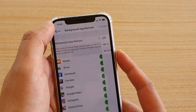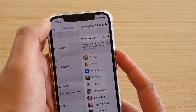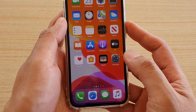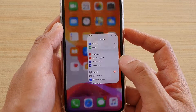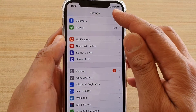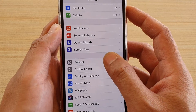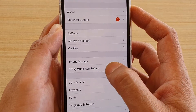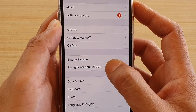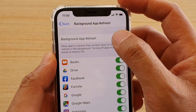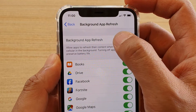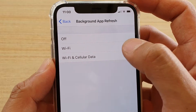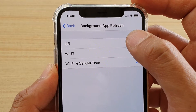First, go back to your home screen by swiping up at the bottom, then tap on the Settings icon. In the Settings screen, tap on General, then scroll down and tap on Background App Refresh. In here at the top, tap on Background App Refresh and it will open up another screen.